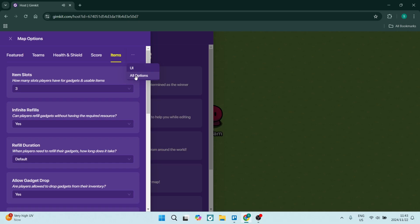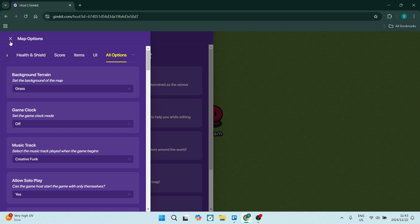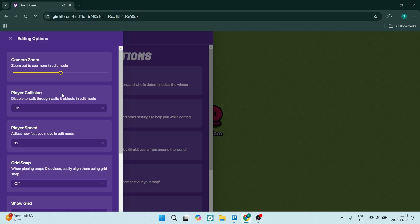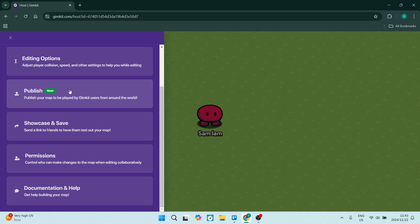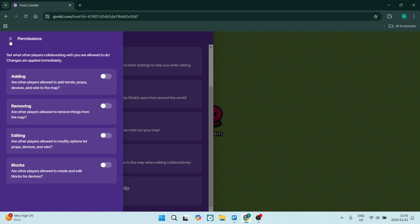You also have Editing Options where you can change player speed, camera zoom, collision, grid snap, and a few other things. There are also options to showcase and save your map, publish your map, and manage permissions—who will be able to do what.